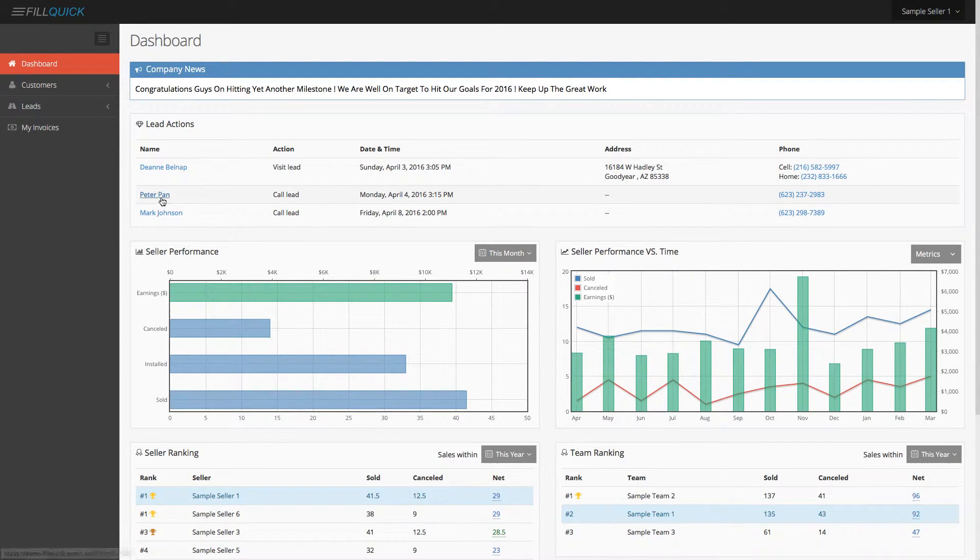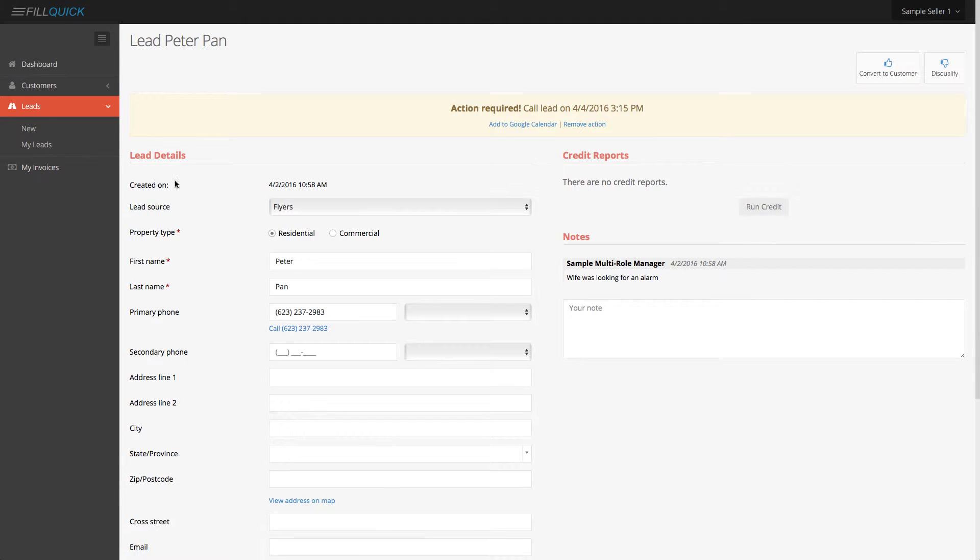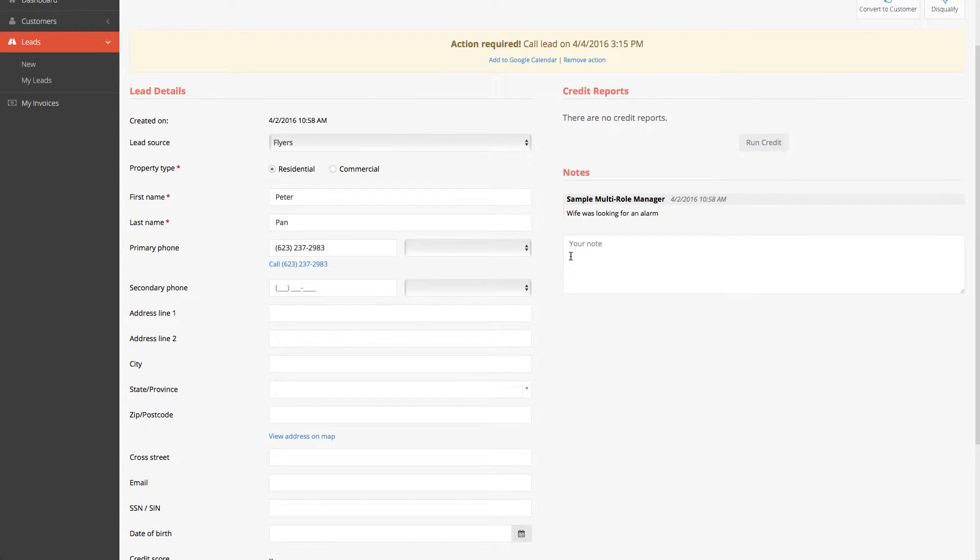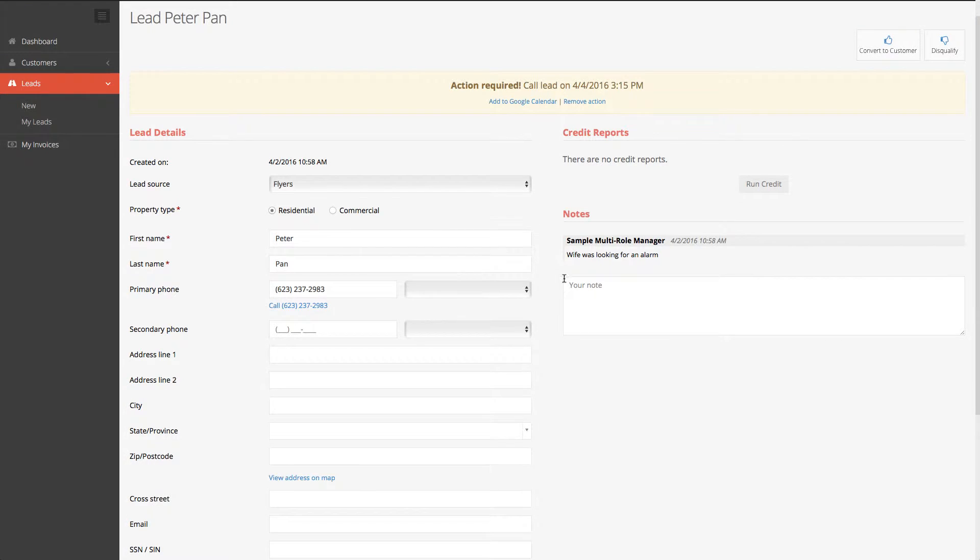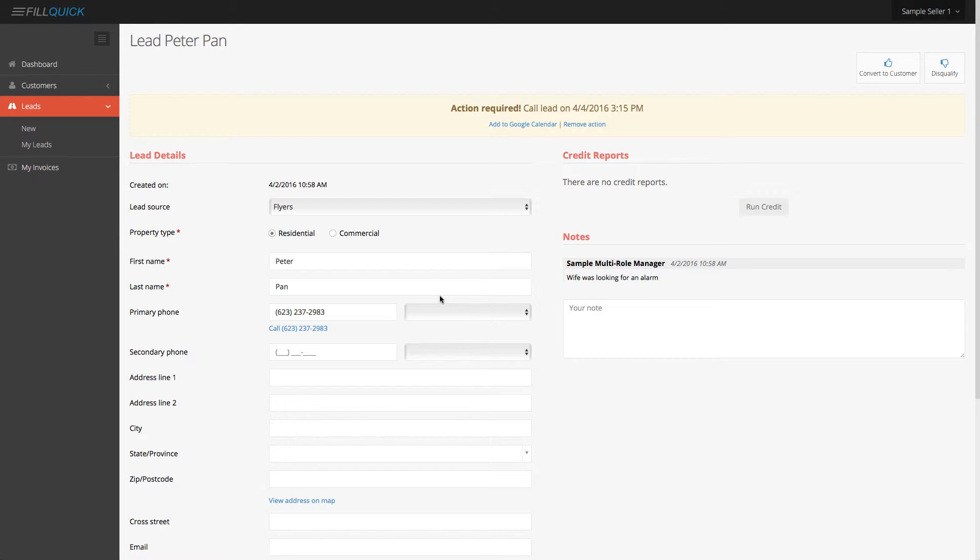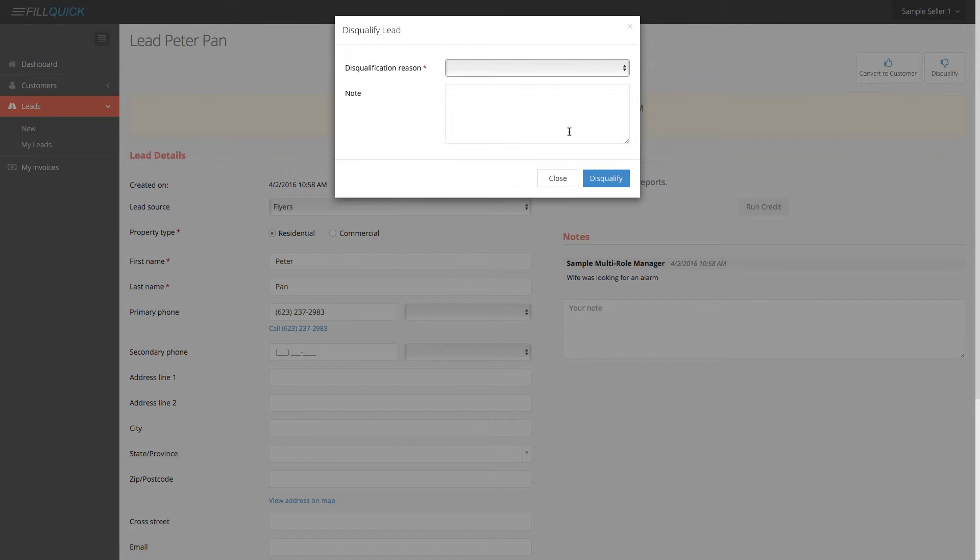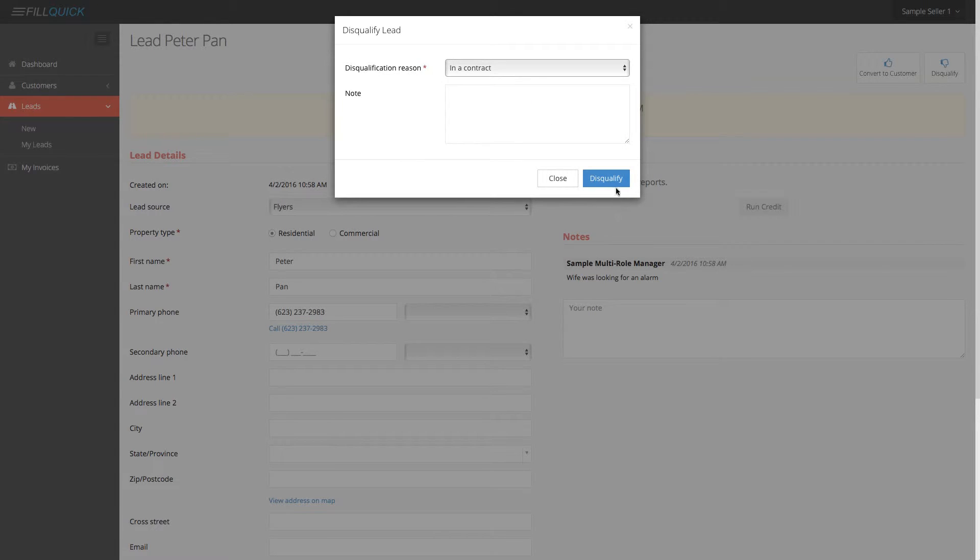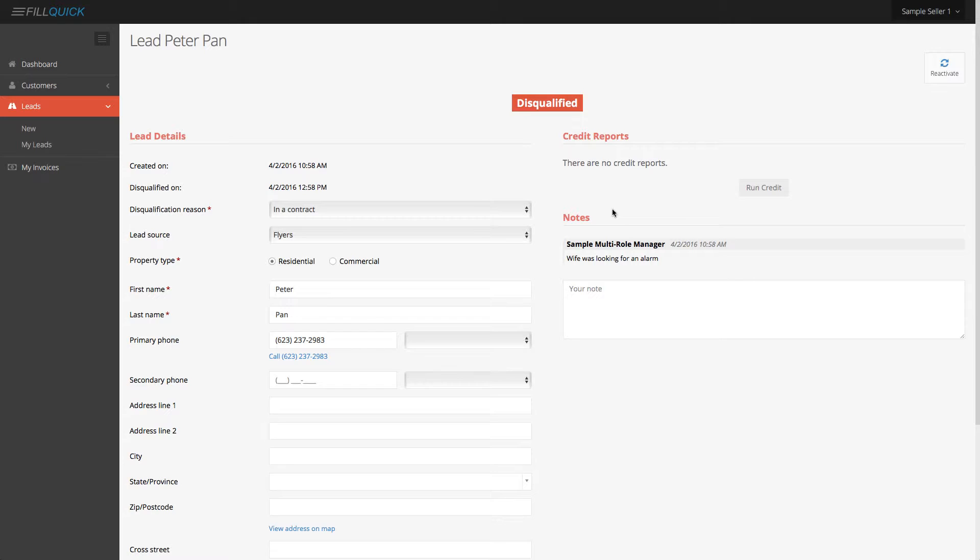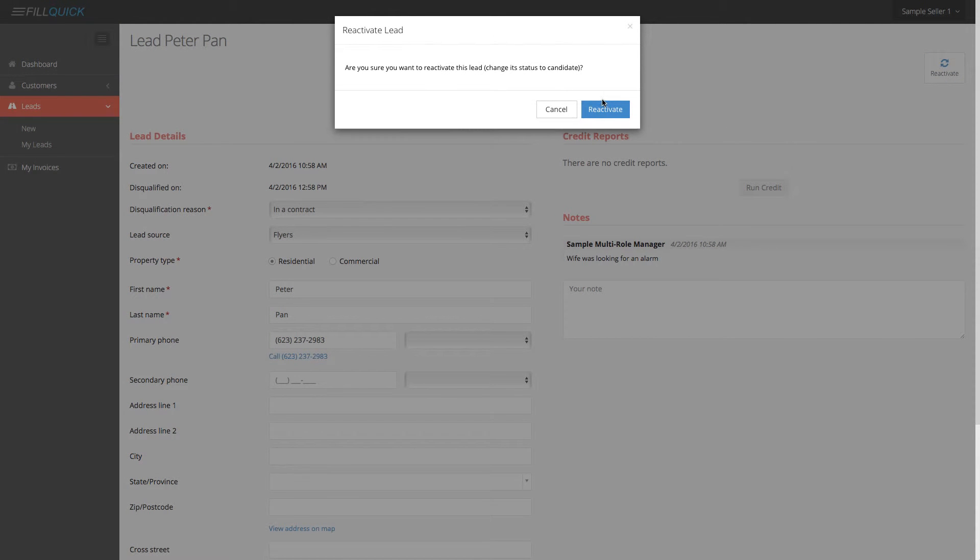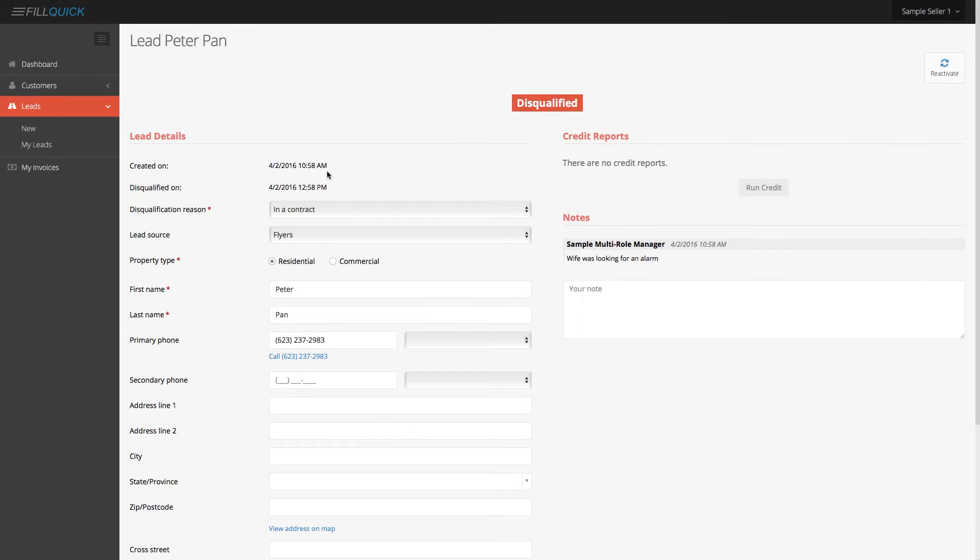So let's just say we went into Peter Pan, this lead. And for example, we called this customer and the customer said, you know what? I don't want this system. Go over here. You can disqualify it. And perhaps he said he didn't want it because he's in a contract. You can disqualify that lead directly over here. And at any point, if for example, you call that person back and you want to reactivate it, you can reactivate that lead directly by clicking on this reactivate button and click reactivate over here. So let's not do that.